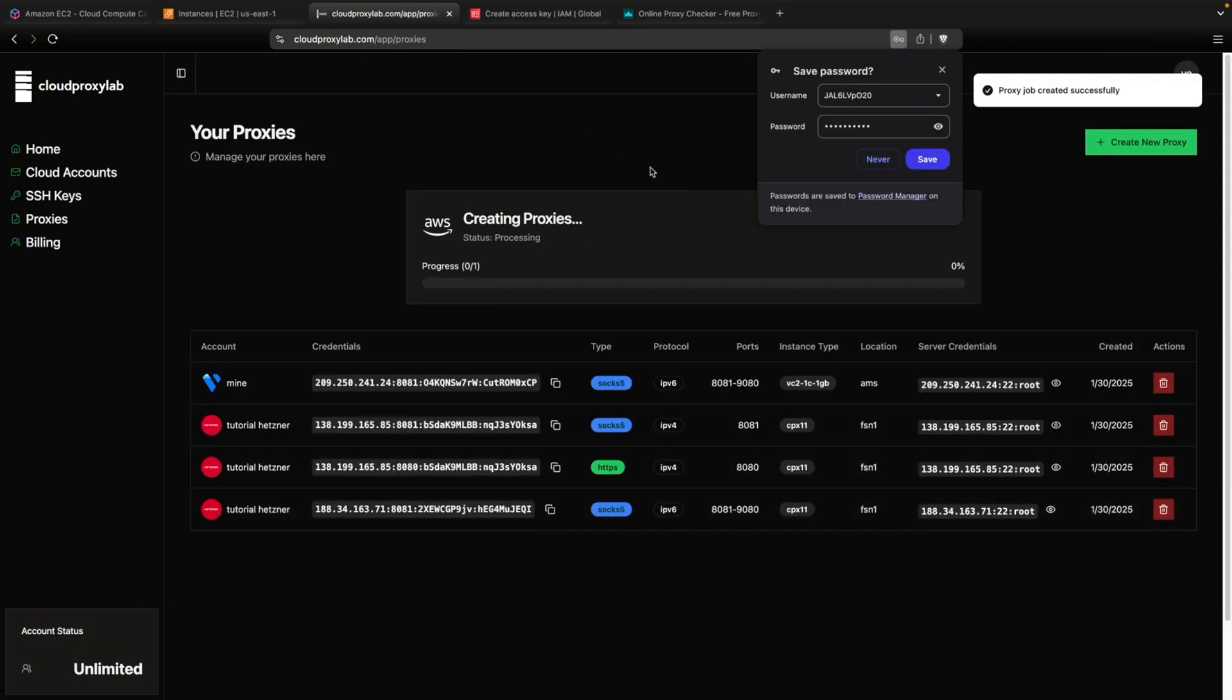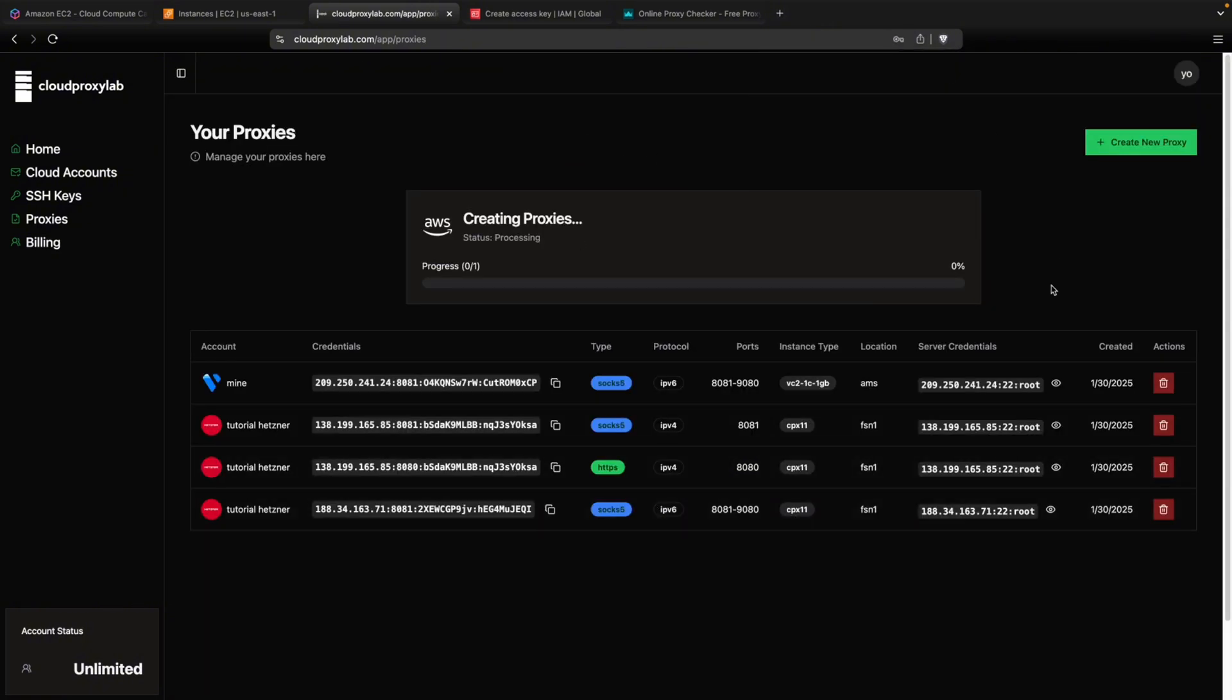So let's go create proxy. Then the proxy job is already created. So we just need to wait here. I'm going to mute my microphone until this is finished.